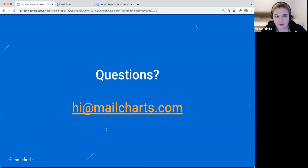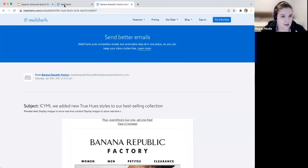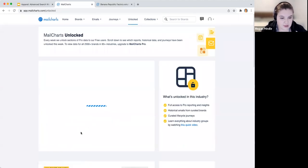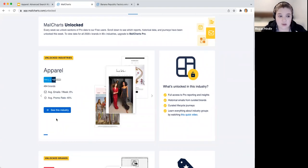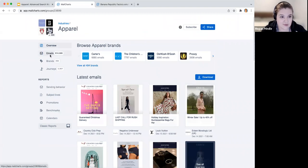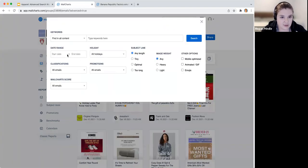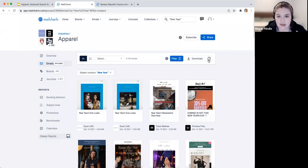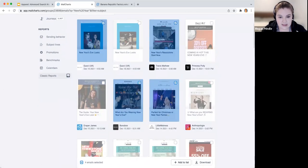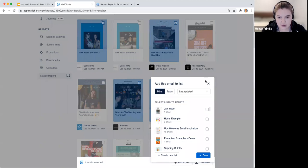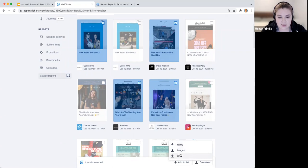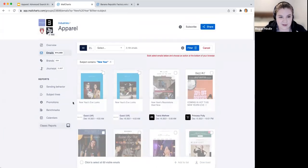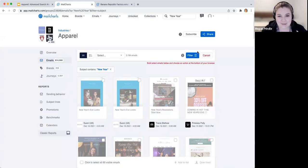Question: Can I bulk download examples from the search page? Yes — let me go back to the apparel group and show you. Any time you do a search, you can save multiple emails at once rather than going through them individually. For example, filter by 'new year' subject line only, select multiple emails, and either add them to a team or individual list, or download those images. You can also bulk export CSV data if you want to look at subject lines — helpful if you're sharing with a design team that doesn't have access to Mail Charts.